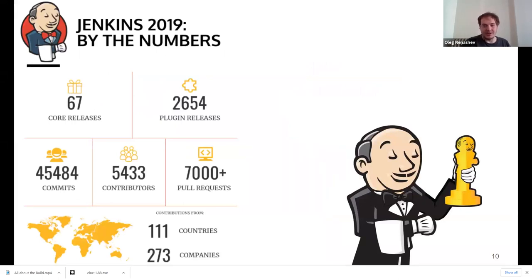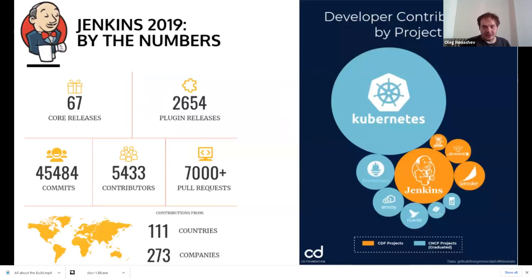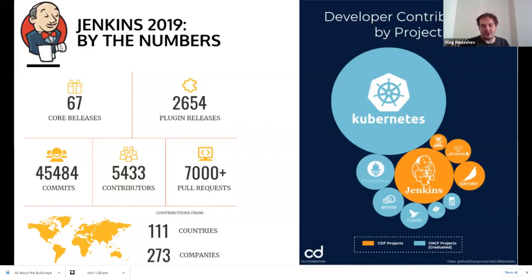We had more than 5,000 contributors and hundreds of plugin releases, with contributors coming from many different companies because Jenkins is widely used in all kinds of automation. Just to provide reference for project size — Jenkins is a part of the Continuous Delivery Foundation. There is also the Cloud Native Computing Foundation. Among these two organizations, Jenkins is the second biggest project after Kubernetes. So yes, it's pretty big.